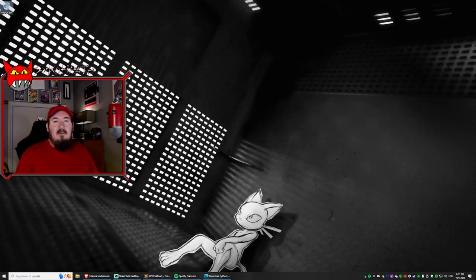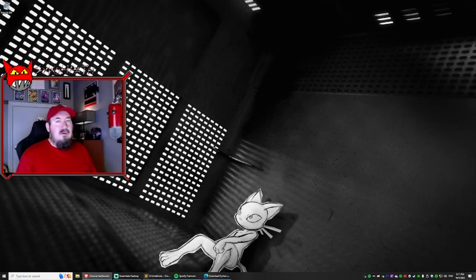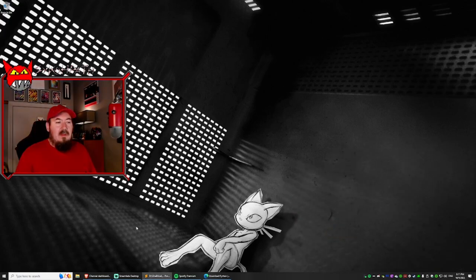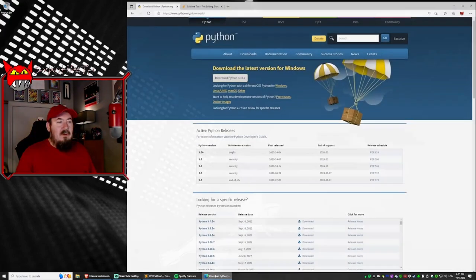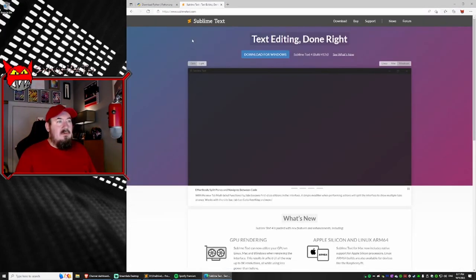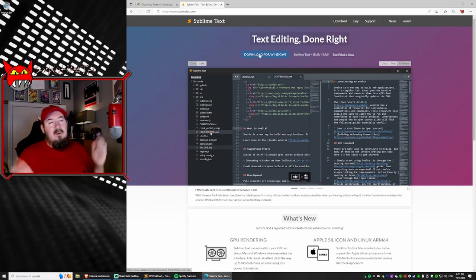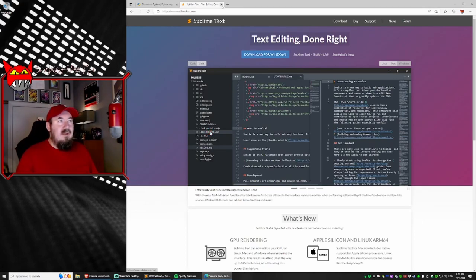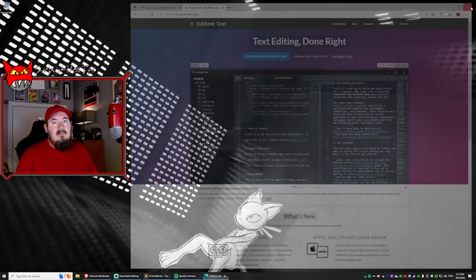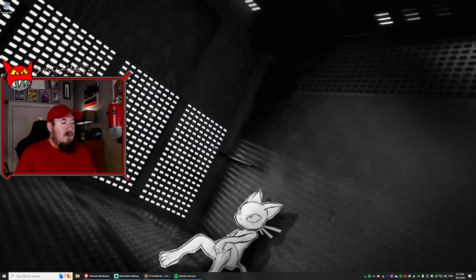The next thing we will do is make sure it works with Sublime Text. So I'm not going to go through the process of telling you how to install Sublime Text. You just download it for Windows. Go through that process. Easy. We're going to open up Sublime Text.